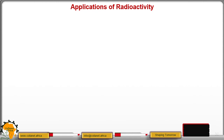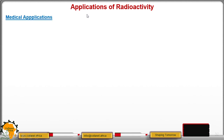Hello student. Welcome to our last lesson. In this lesson we are going to look at applications of radioactivity.